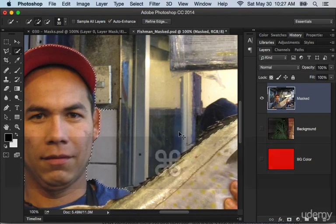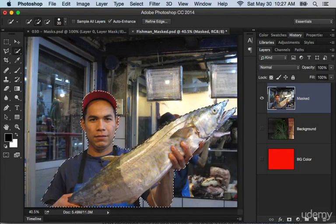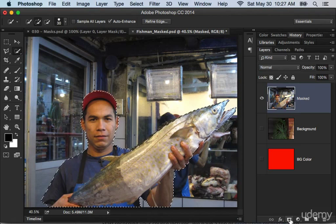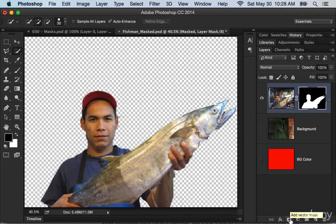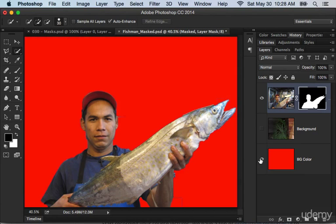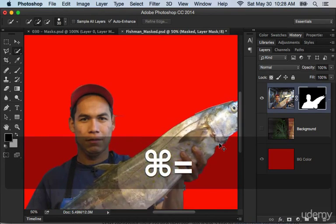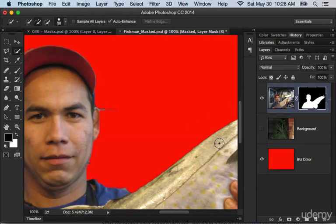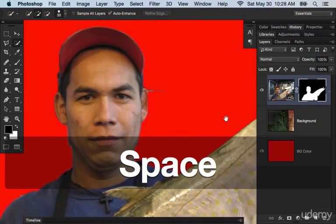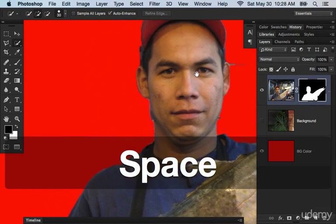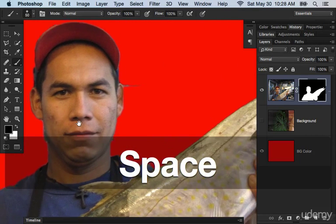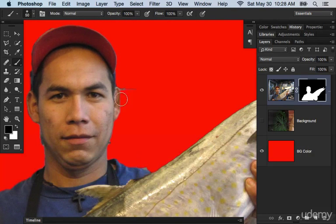And then rather than deleting it, I'm going to apply a layer mask. Layer mask applied. Then what I'm going to do is I'm going to set a really unforgiving background color in the background. So here we go. So now I get a really good sense of what is and what isn't working. And now I'm going to go through with my brush tool. So hit B for brush.